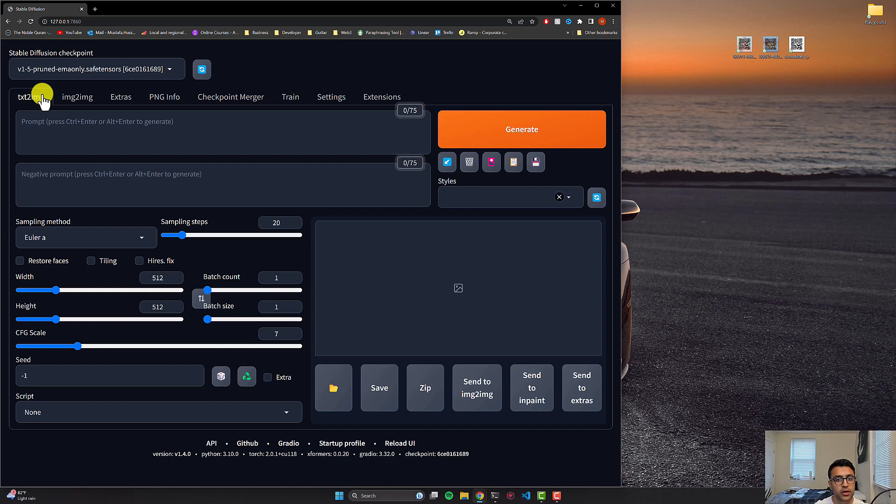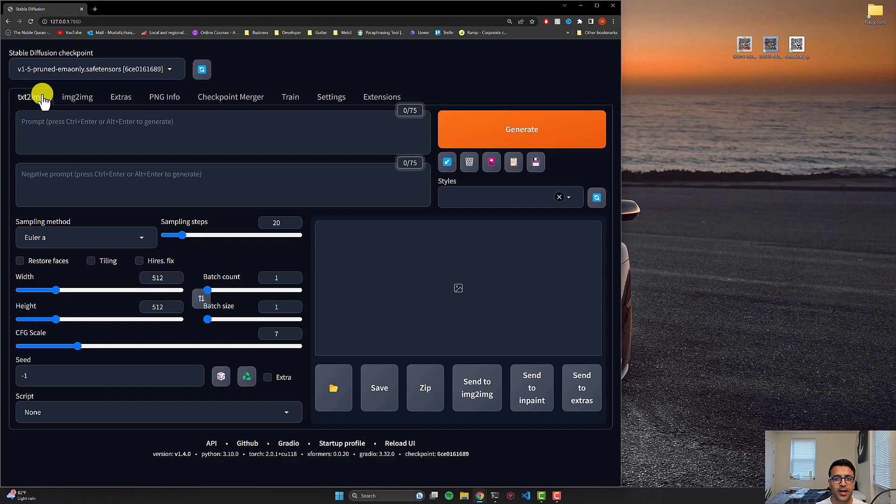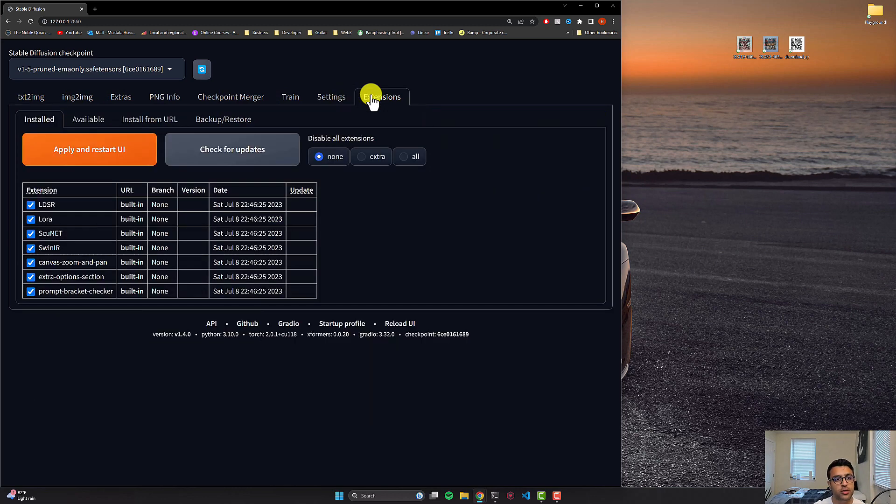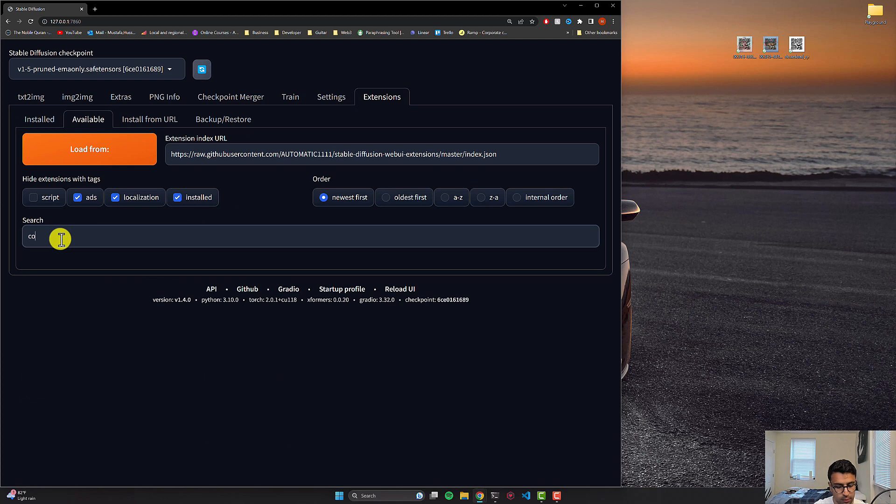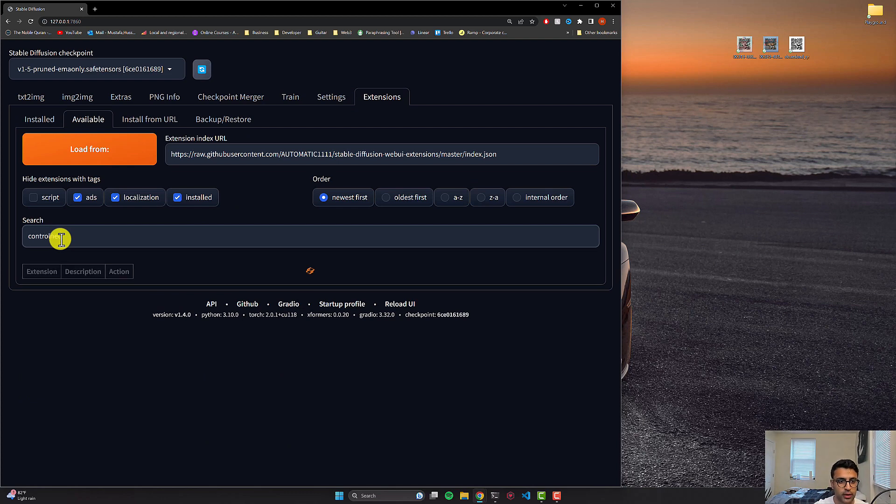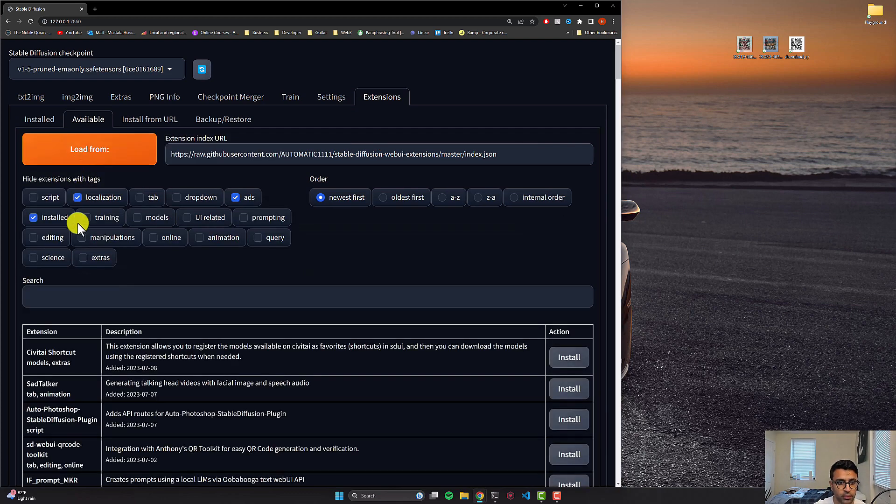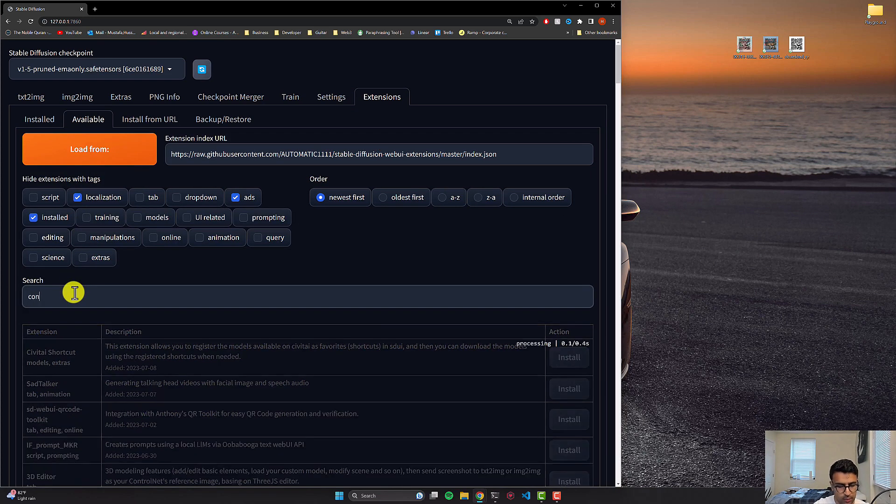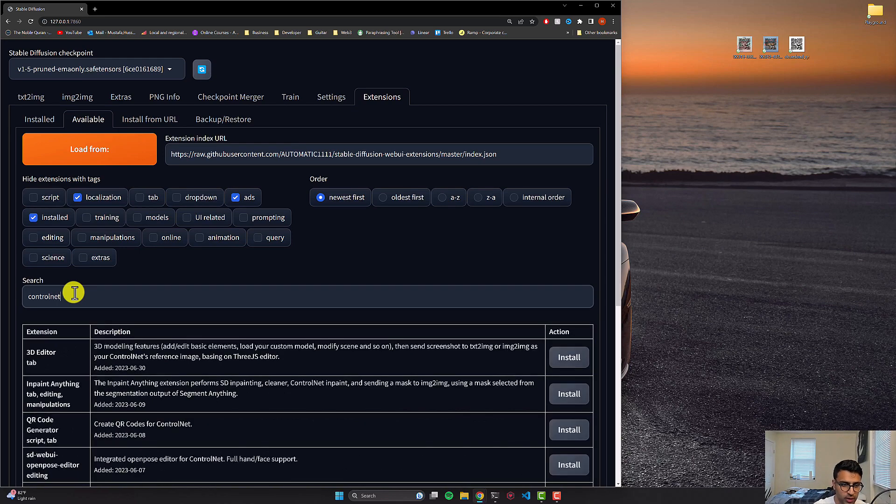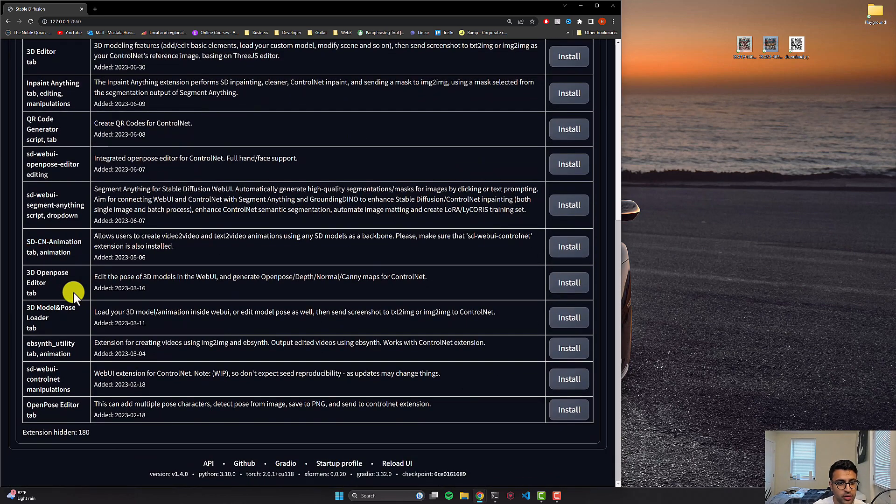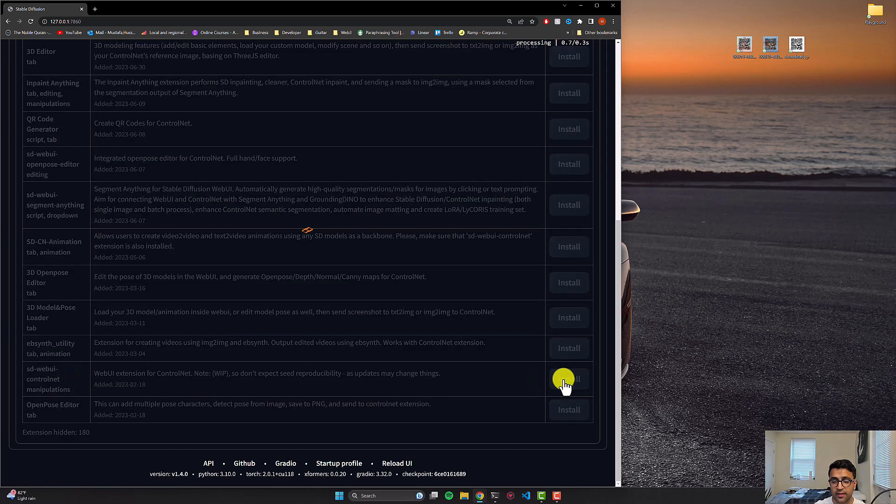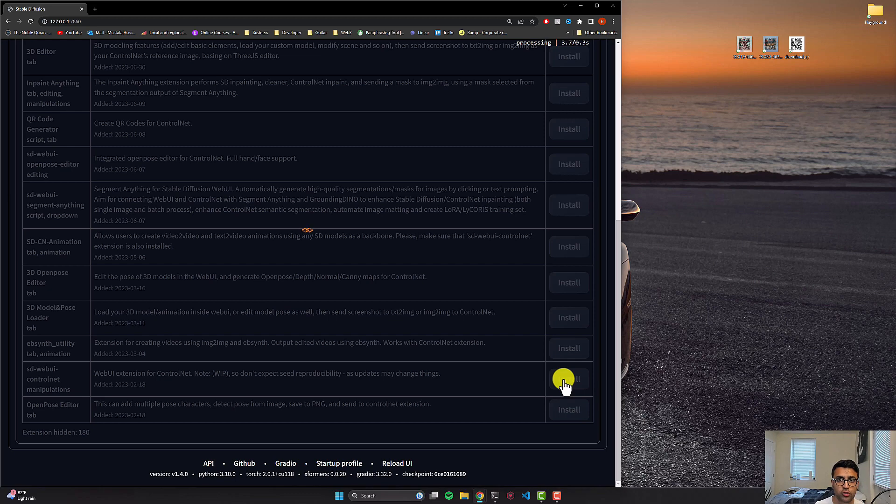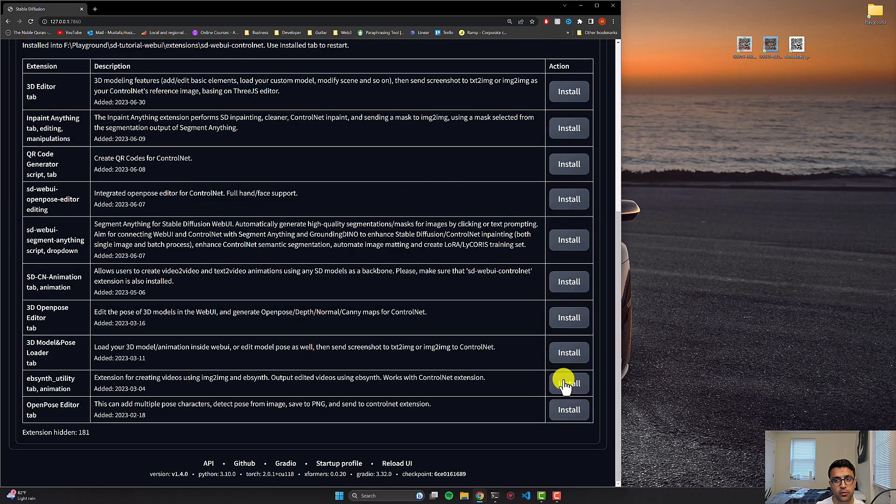So to get started, the first thing that we have to do is that we need to install the control net extension into automatic 1111 so that we have the power of control net at our disposal. So to do that, we can go to the extension section. From there, we're going to click on available and then within the search bar, I will type control net. Once this is done, we can click on load from and I'll type in control net once again and you're basically going to come down to a point where you see SD-WebUI-ControlNet and you can click on installing this extension. It's going to take a little bit of time to install this, so I'll pause the video.